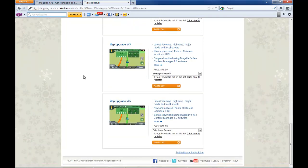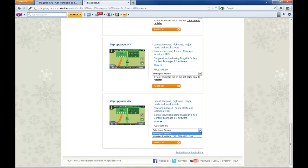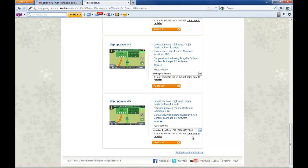Once you've done that, you go back down to the map version that you want, select the product that is registered that this will be installed onto, and then click add to cart.